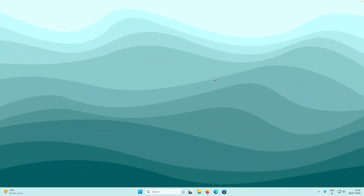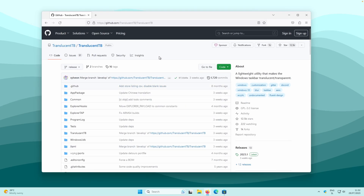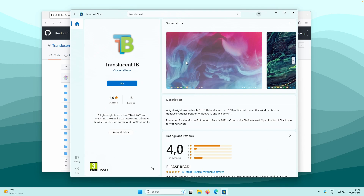To start, let's apply this translucent effect on our taskbar like you saw in the intro. We can achieve this by installing a third-party application called TranslucentTB, which you can get on github.com, or if you want something simpler, you can also install it from the Microsoft Store.